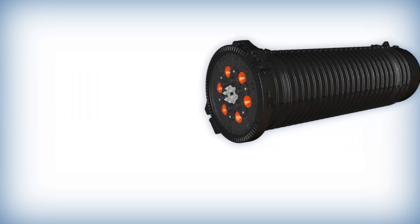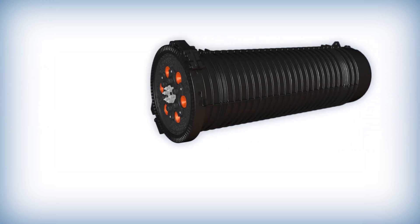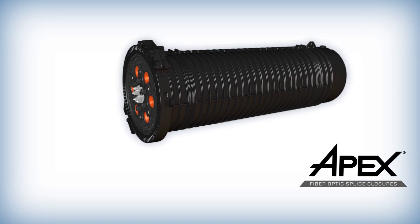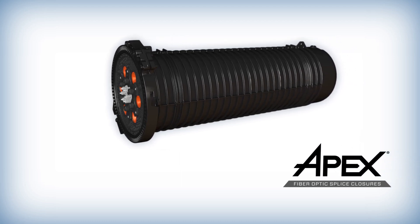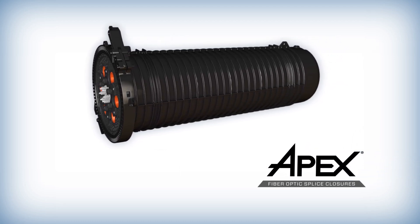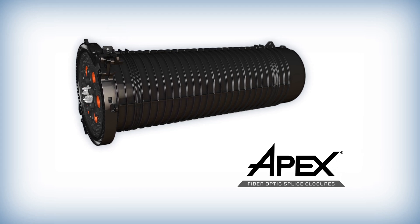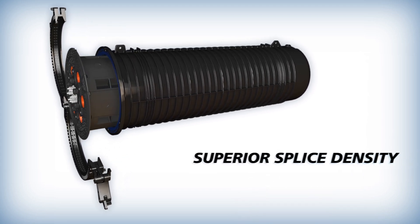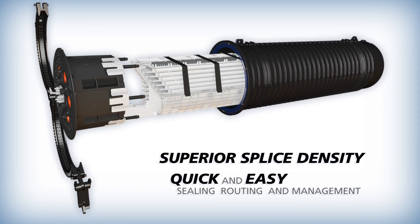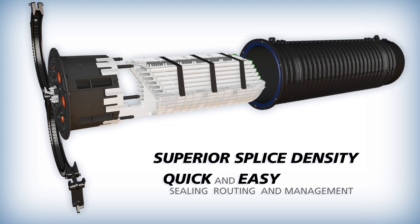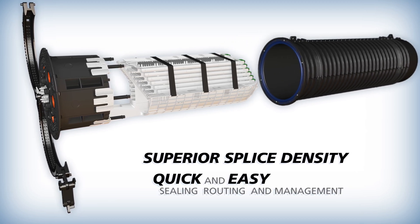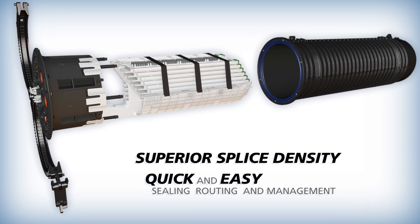AFL continues to revolutionize fiber optic splicing with the Apex fiber optic closure family. AFL's Apex fiber optic splice closures provide superior splice density with quick and easy to use sealing systems, slack routing, and splice management trays.